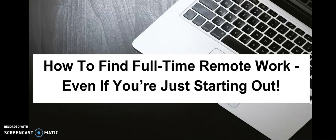How to find full-time remote work even if you're just starting out. Hello champions and freedom chasers, this is Kay. Thank you for watching this video. I know it's been a while since my last video.